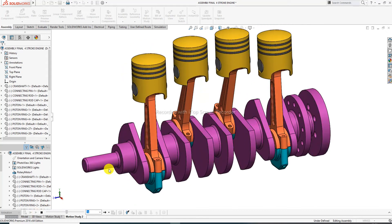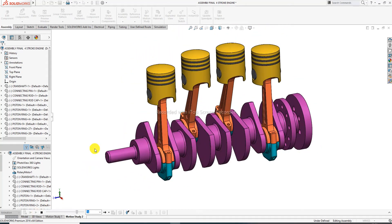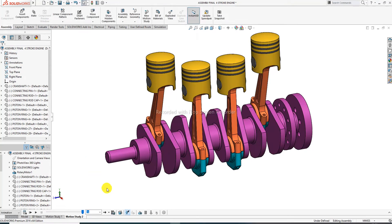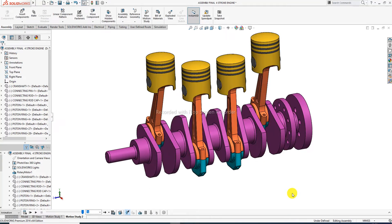All parts are drawn here and available for a 4-stroke engine on the CAD CAE tutorial channel. All parts are available — you can see here and easily draw one by one. All parts are assembled here as well. Thank you, guys.